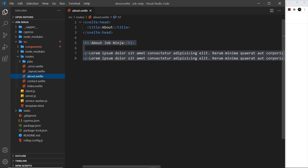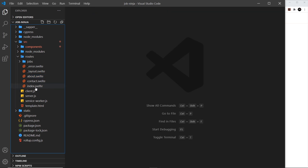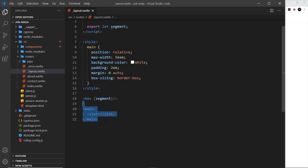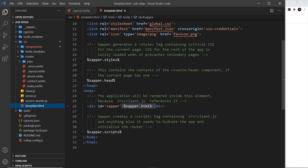For example, the template inside the about component is going to be placed inside this slot. The slot must always be present in the layout — you can move it around or change the whole template — but the slot must be there. Once it's injected into that position, all of this is injected into the template where we have the Sapper HTML, and that makes up the HTML page.